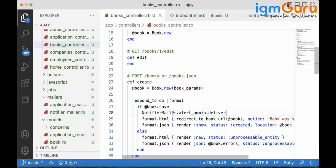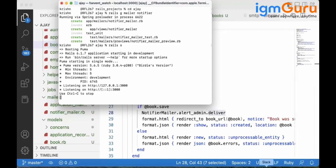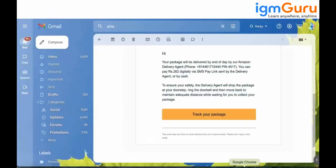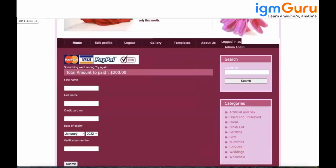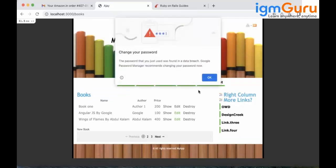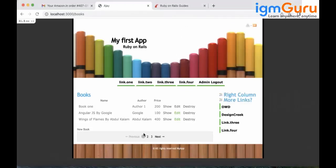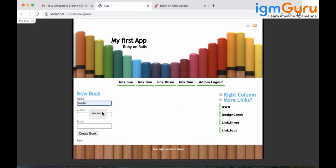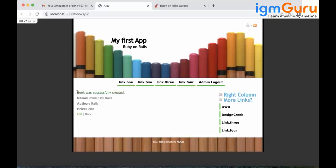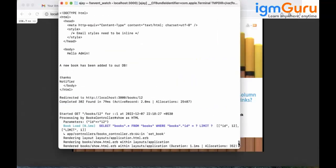That's it — the mail functionality is added. We don't have any SMTP settings configured yet, so no real-time email will be sent, but you can verify it in the logs. Go to localhost:3000/books, log in as admin, and add a new book.